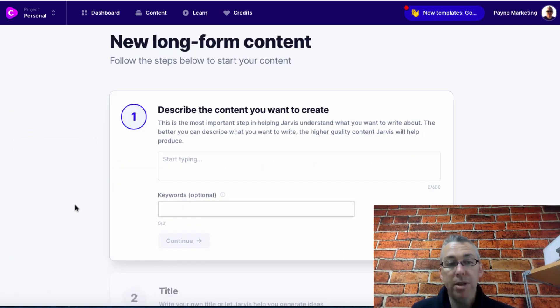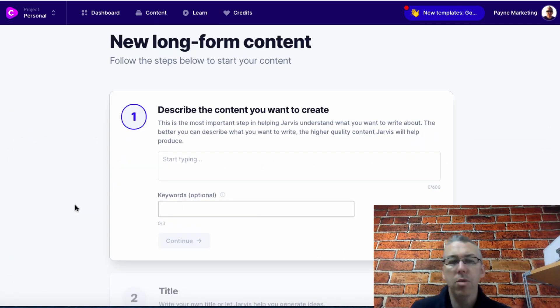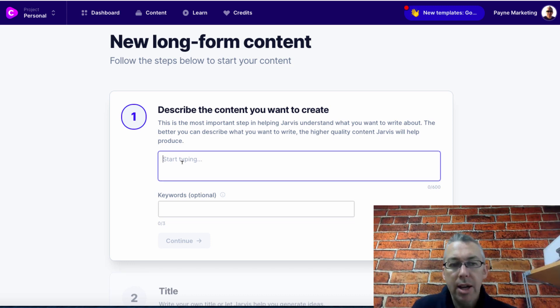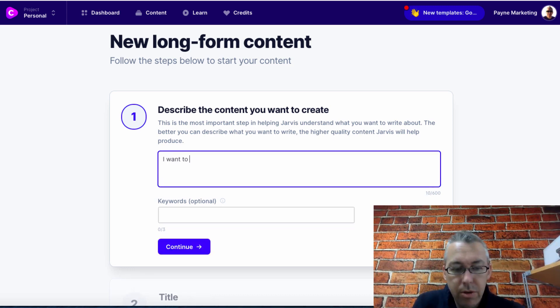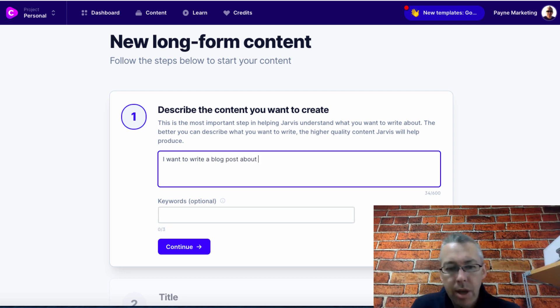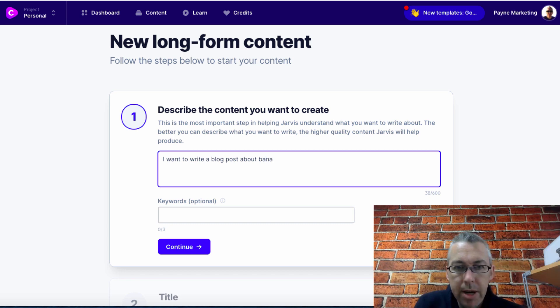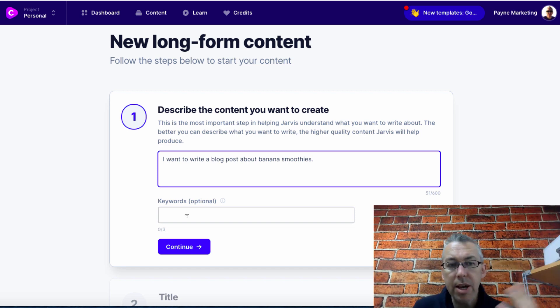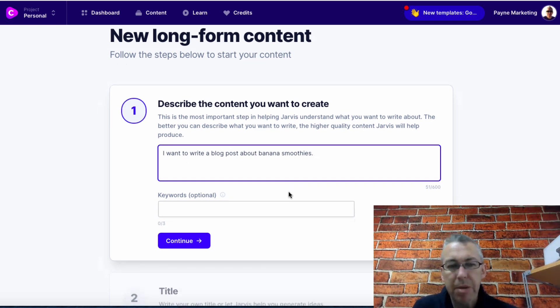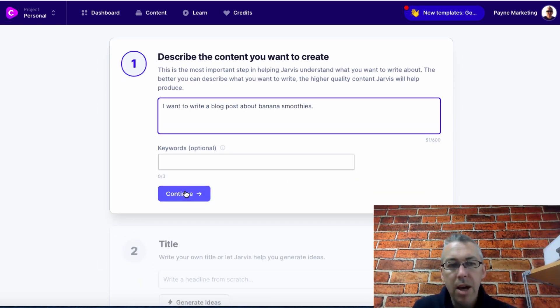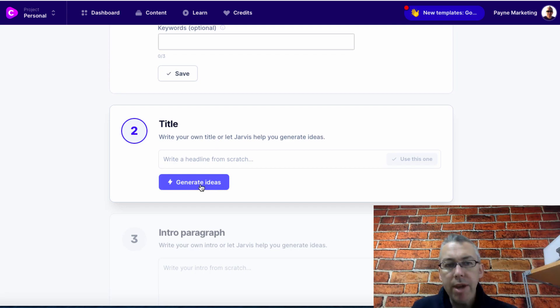Let's click on the back tab and we'll see something else. Let's click on long form assistant. I want to show you how cool this is. Describe the content you want to create. I want to write a blog post about banana smoothies. That's all I've got to say. I'll hit continue.